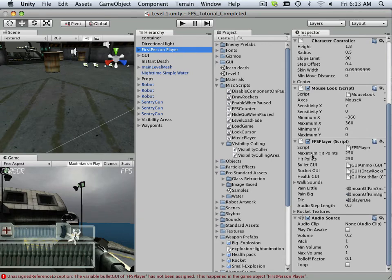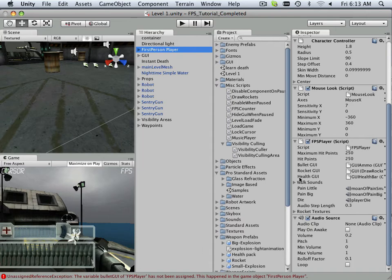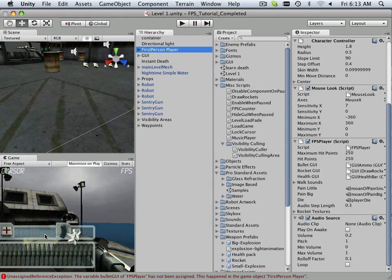What I have is a first-person player that has the first-person player script, and you can see that it runs off maximum hit points, bullet GUIs, health GUIs, walk sounds, pain. Okay, so I'm saying that this script is doing a little bit too much. We're going to make a script that only deals with the health bar. Okay, that way I can make that a universal thing that I can use on all my games.